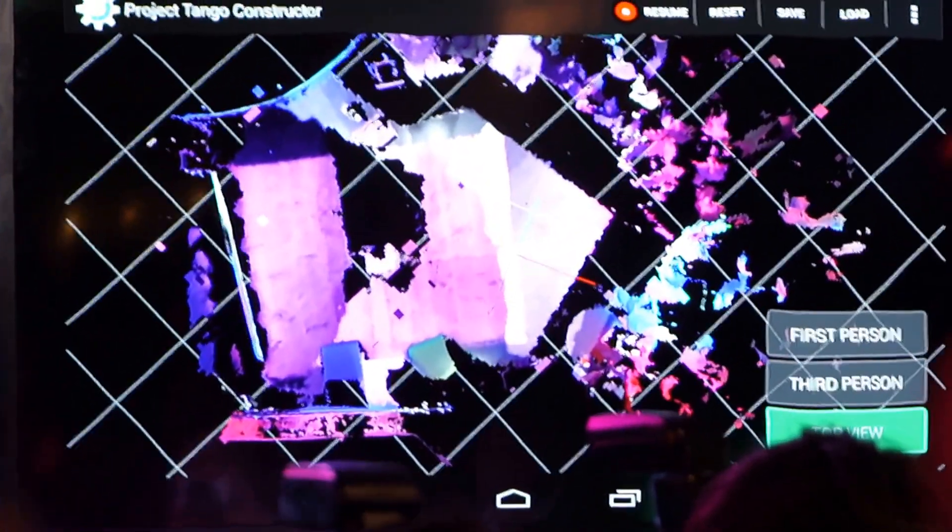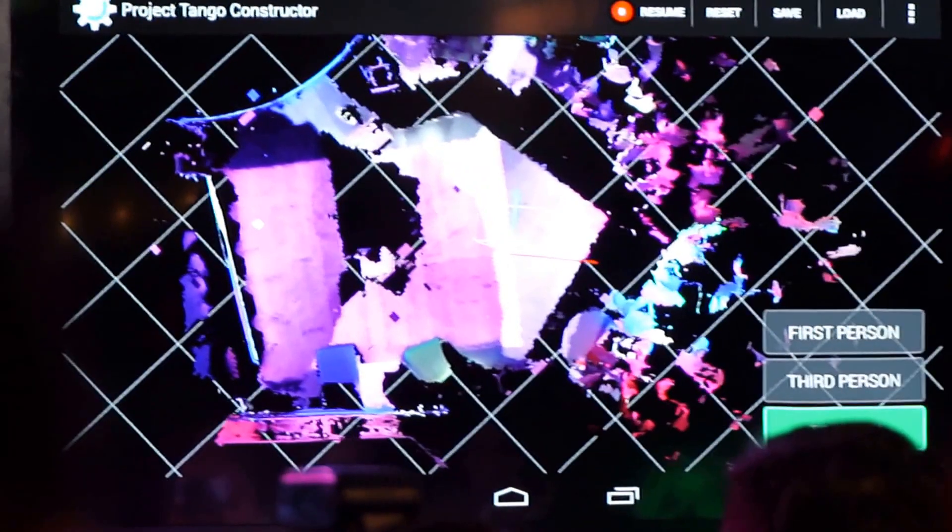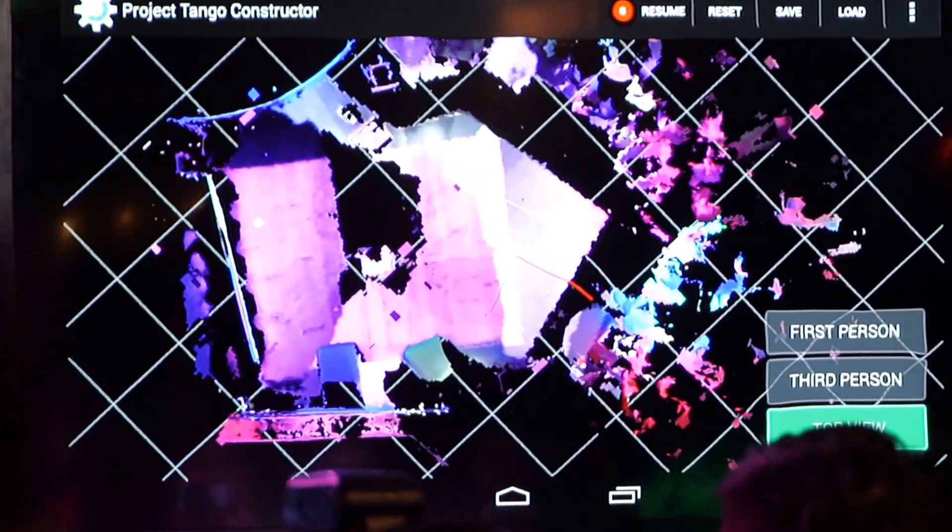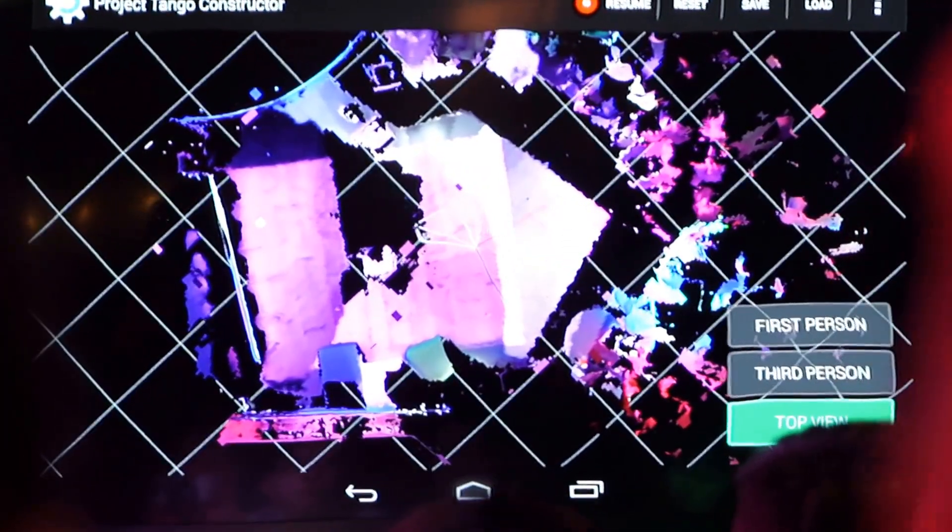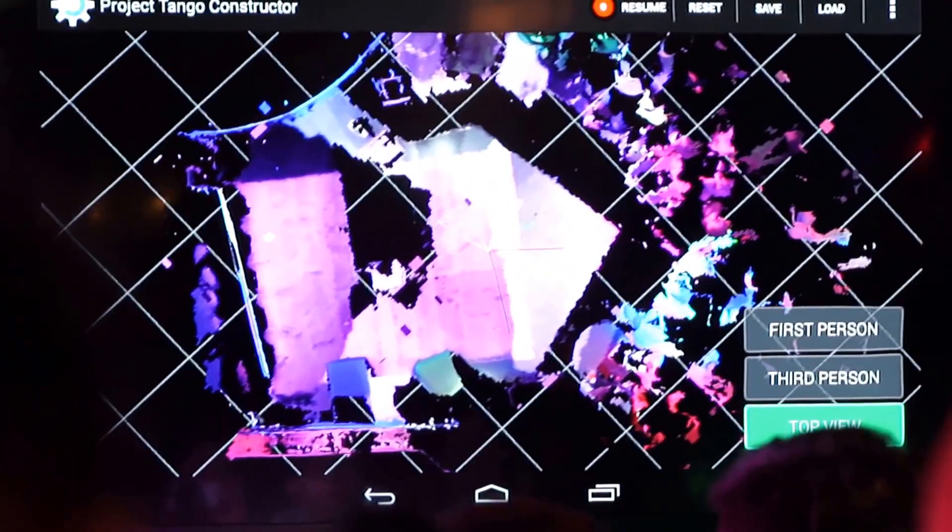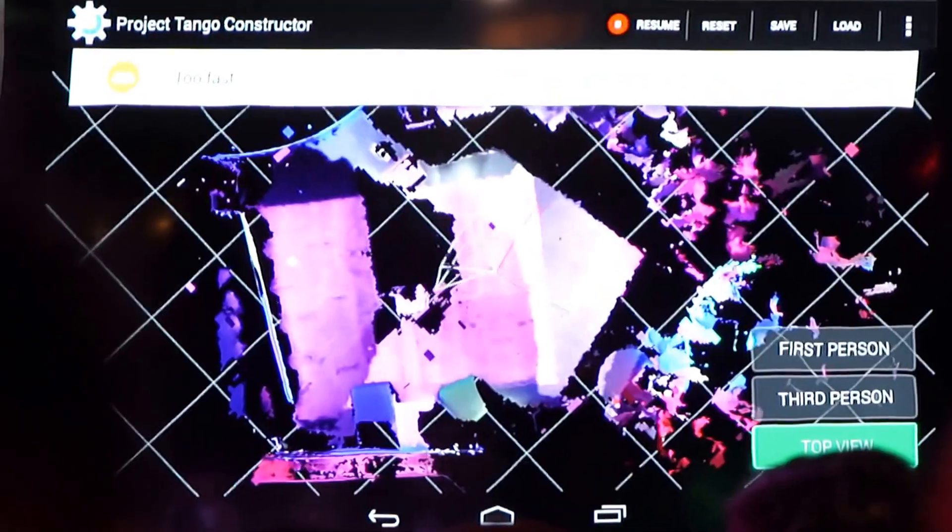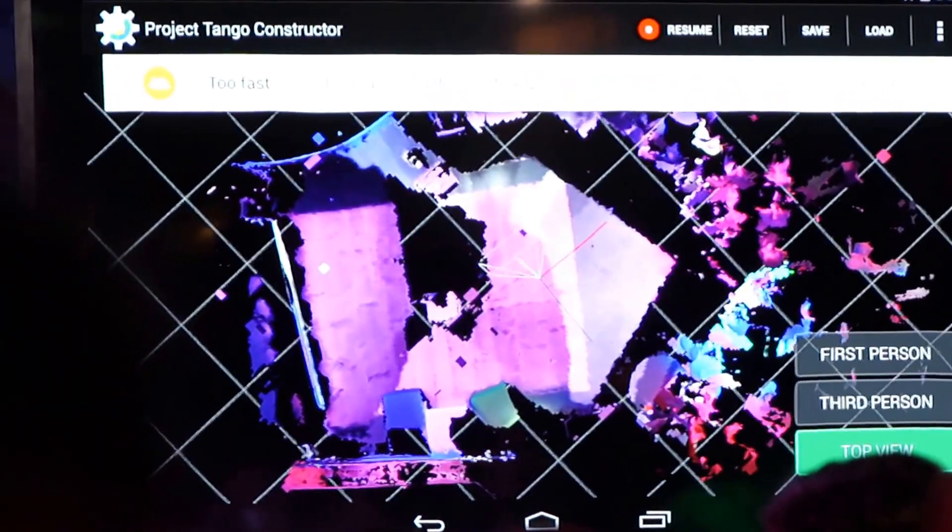You can see this back wall, the side wall, and the curvature of the column. You can also see the position of the tablet inside of the space.